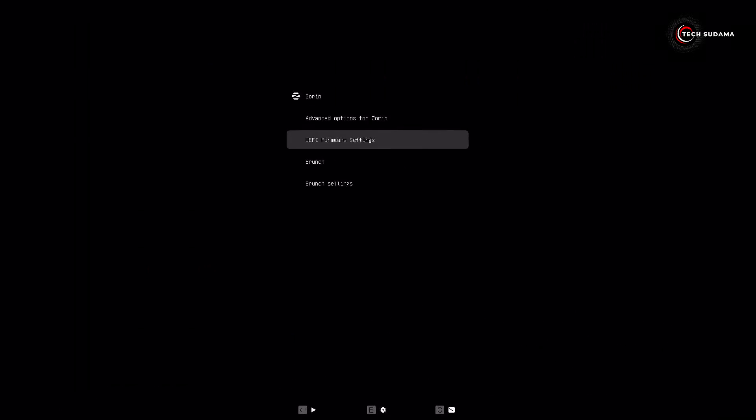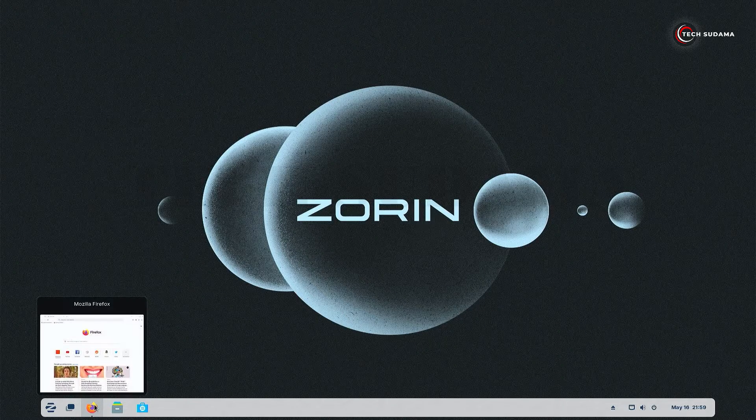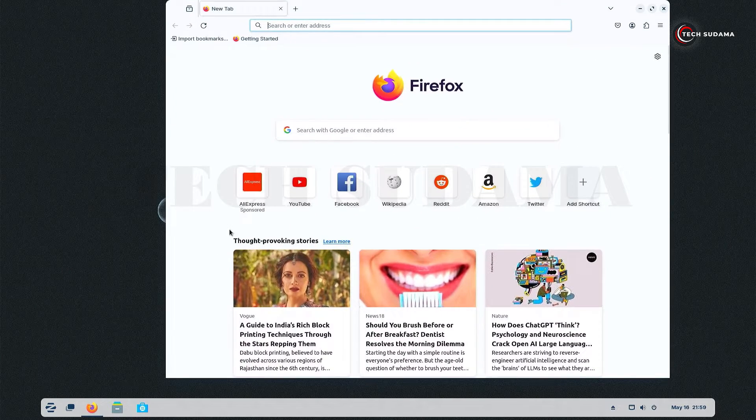Hey everyone, welcome back to my channel. Today in this video I'm going to show you how to install Chrome OS dual boot with a Linux operating system. So without further delay, let's get started. First of all, just open a browser.